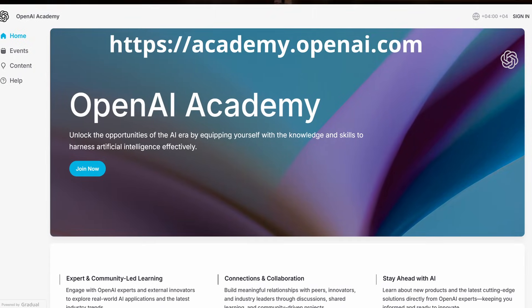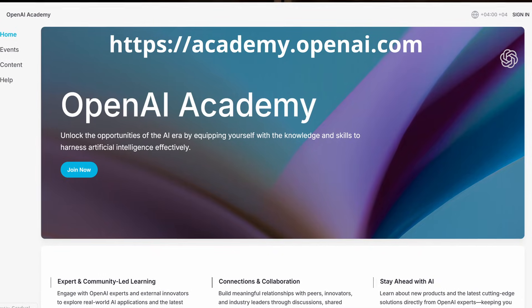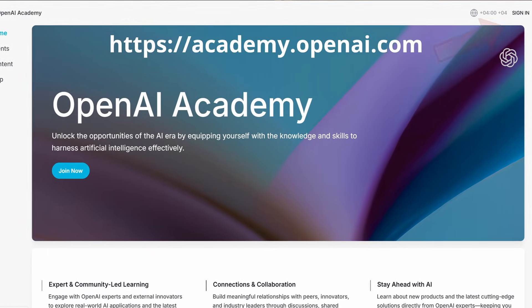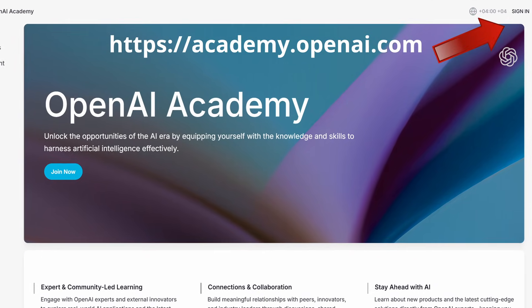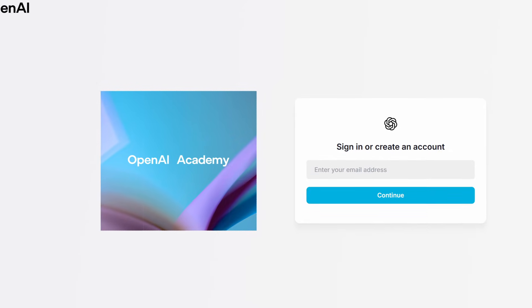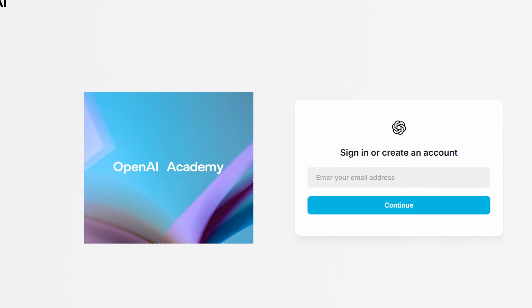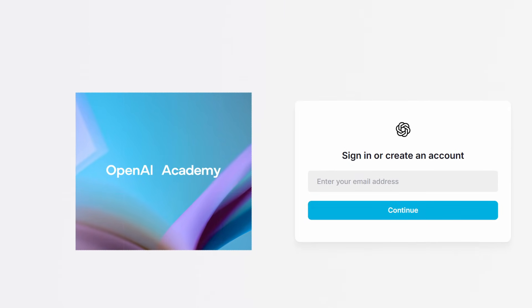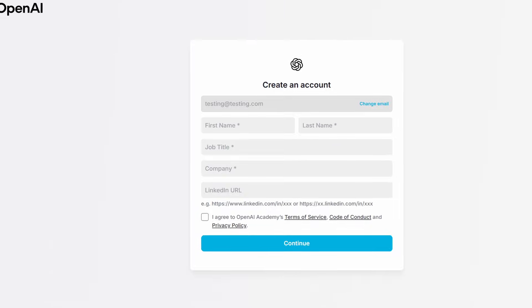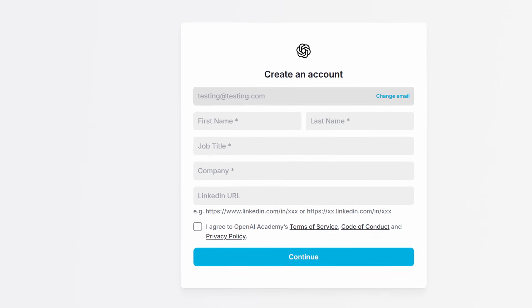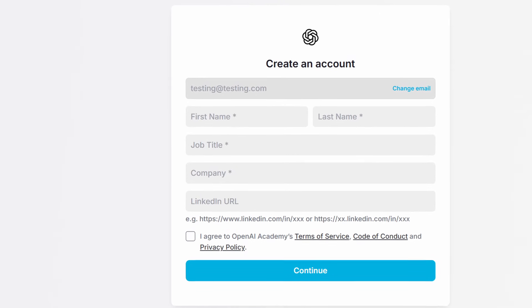There's a brand new AI resource that is now available that I wanted to be sure to bring to your attention. This is the OpenAI Academy — a free resource available to you. All you have to do is sign in, put in an email account, create a simple account that'll ask you just a few questions, and then you'll get access to the full OpenAI Academy.